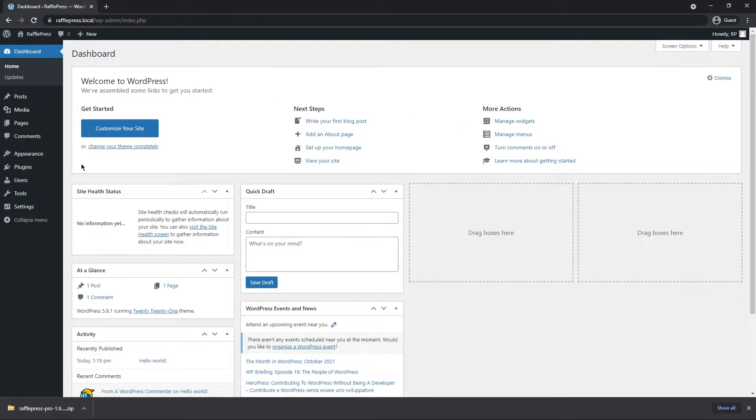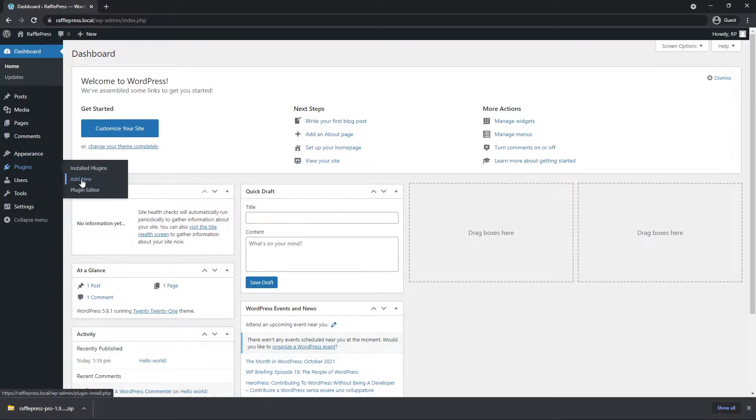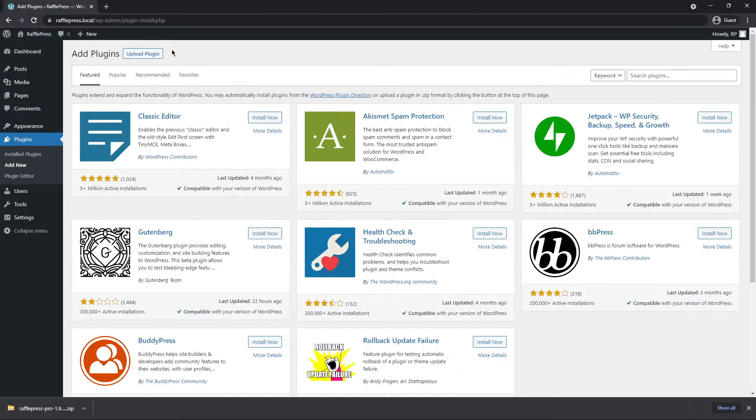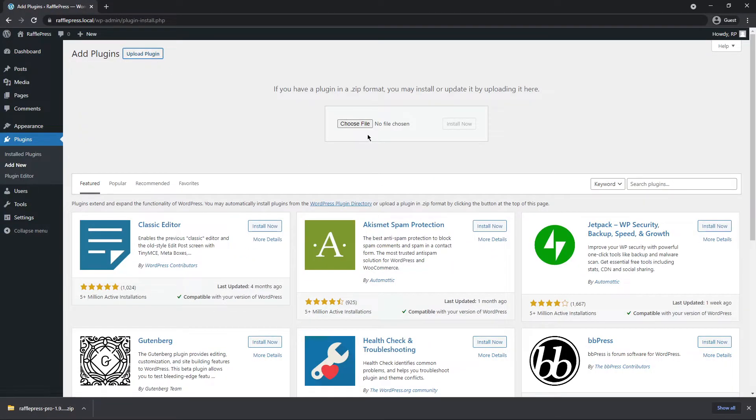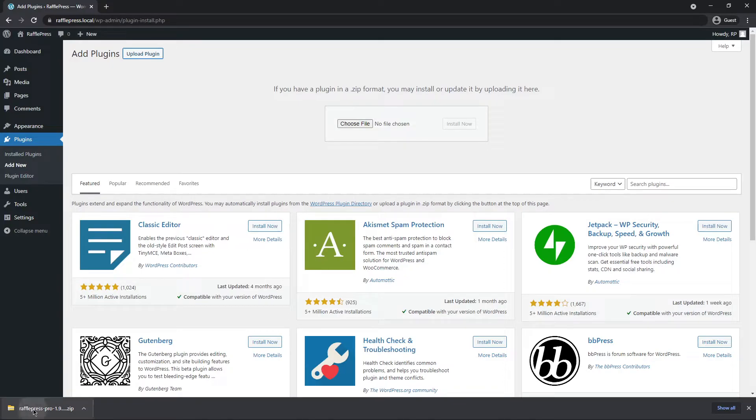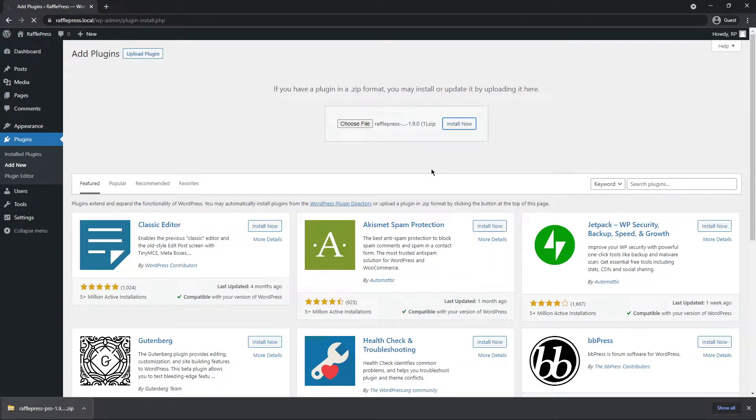Now back in WordPress on the left-hand side, let's go to plugins and add new. Here at the top, let's go to upload plugins, and you can click on choose file and select the zip file that we just downloaded. Or if you're using the same or similar browser as I am, you can click on this zip file and drag it right here and drop it on the choose file button and click install now.